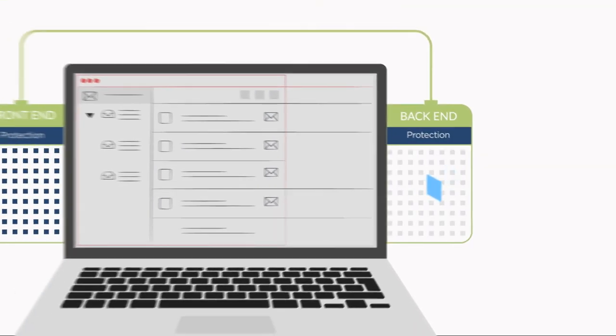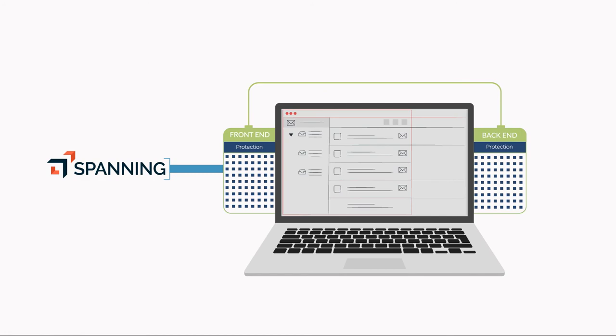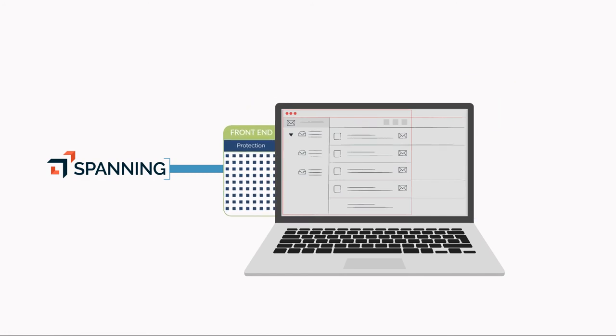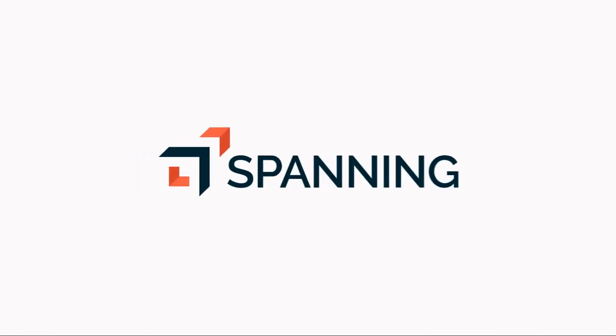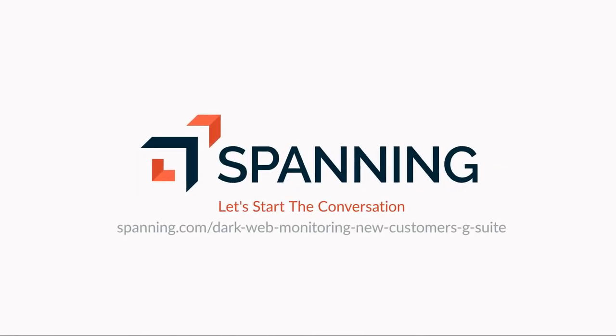Spanning Backup for G Suite with dark web monitoring provides complete front-end back-end protection for G Suite. Learn more about how you can protect your G Suite environment with Spanning.